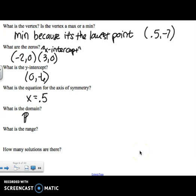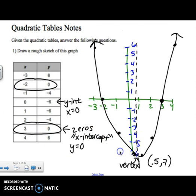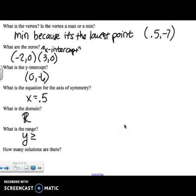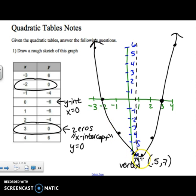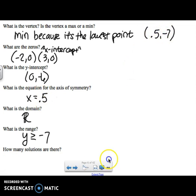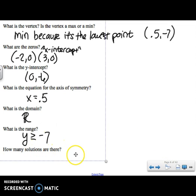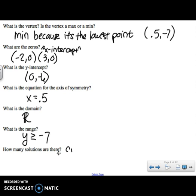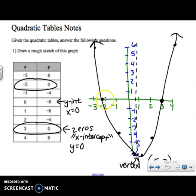What's the domain? Domain is always all real numbers. What's the range? This graph is going up forever, so it's going to be a greater-than-or-equal-to sign. The lowest the graph went was negative 7, so the range is y is greater than or equal to negative 7. Remember, the range is always the y-point of your vertex, and the axis of symmetry is always the x-part of your vertex. How many solutions are there? Looking at the rough graph, the parabola crossed the x-axis once here and again over there, so it has two solutions.